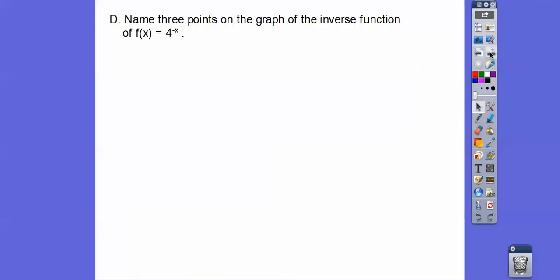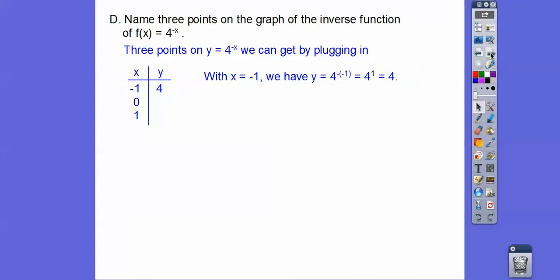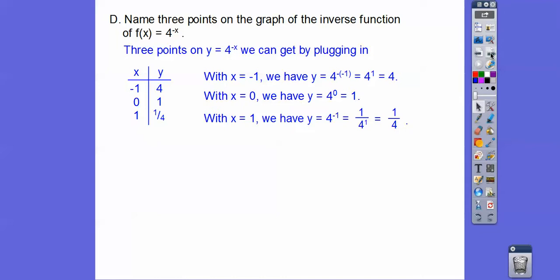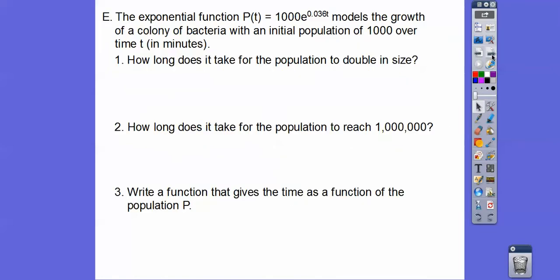Name 3 points on the graph of the inverse function of f(x) = 4^(−x). The easiest approach is to find 3 points on the original function, then switch the x's and y's. Plugging in: 4^(−(−1)) = 4^1 = 4; 4^0 = 1; 4^(−1) = 1/4. So the inverse points are (4, −1), (1, 0), and (1/4, 1).